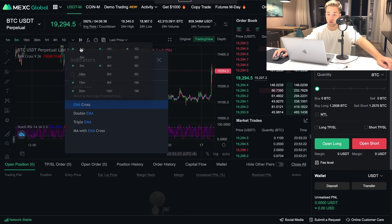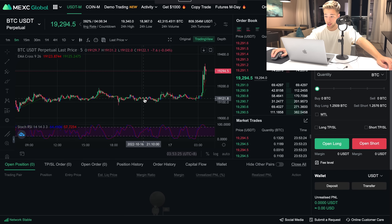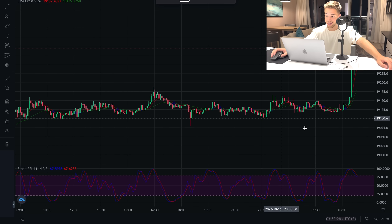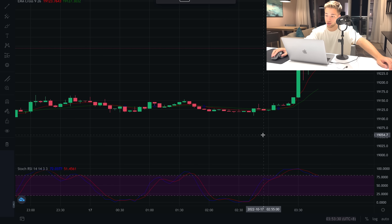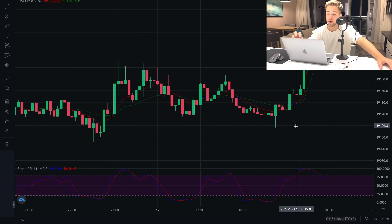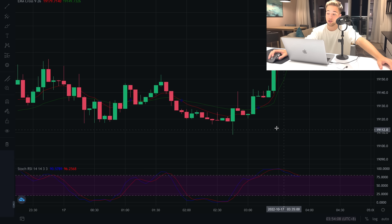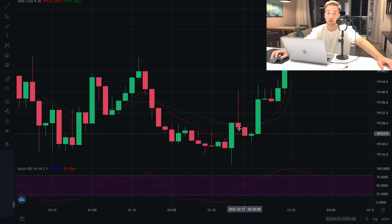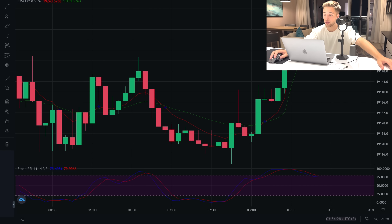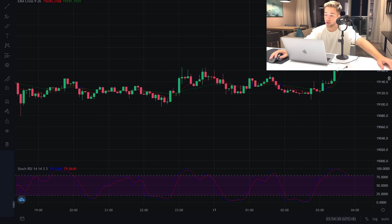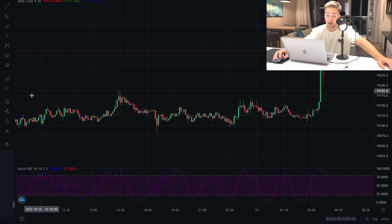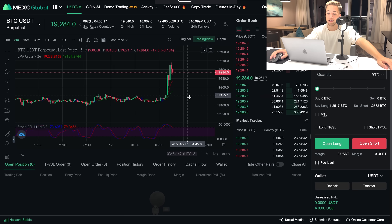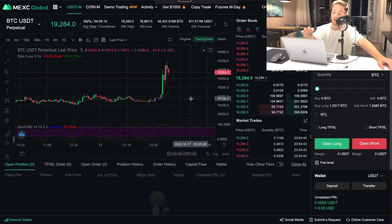The second indicator I use is EMA Cross. You find it in the same place — just type in EMA Cross — and it gives you signals to open short or long positions. You'll see two different lines. On Maxi, you can also edit it in the indicator settings. For example, here the red line crossed the green line to the upside, which gives you an idea to open a long position — and that was an amazing signal as the price went up about one percent.